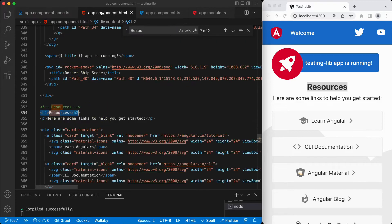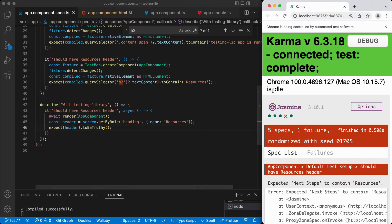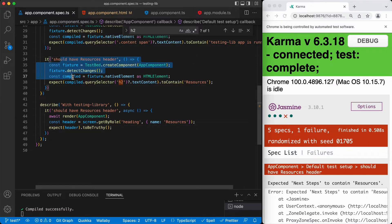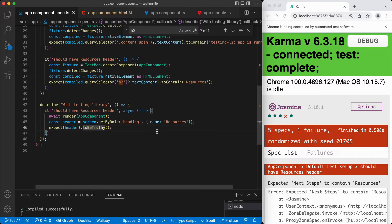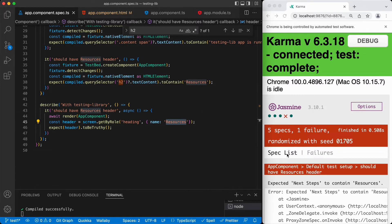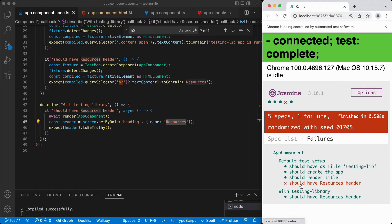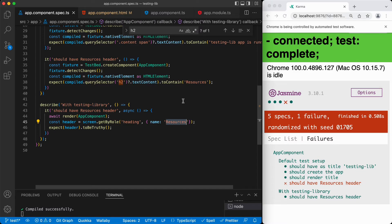The advantage of this is we can go to the implementation and change this to h3, and if we switch to the test window, we see the test is failing — specifically 'Default test setup should have resources header.' This one is failing because we no longer have an h2 element. But the one with the testing library is still working because we don't care about the exact element; we just look for a heading role element and care about the visible text. One advantage of the testing library is it lets us focus on what the user is seeing — the user doesn't really know what the underlying element is.